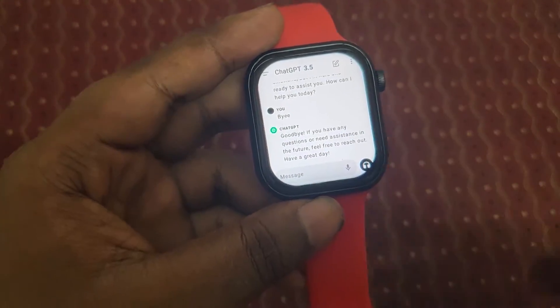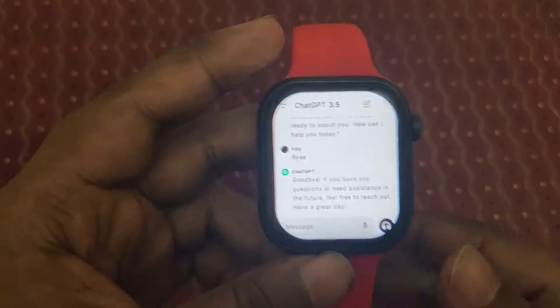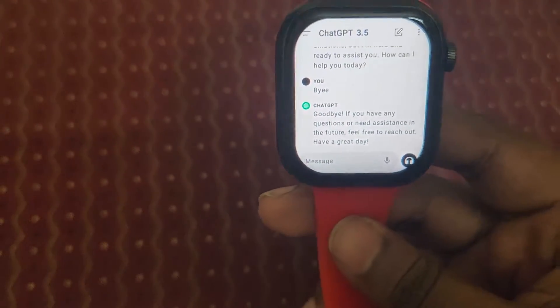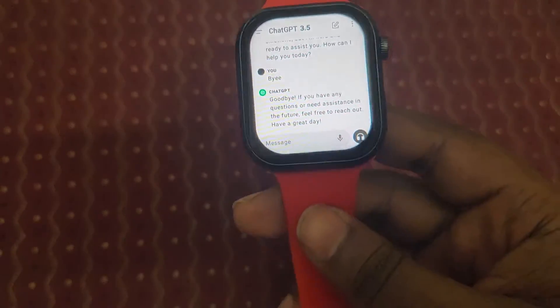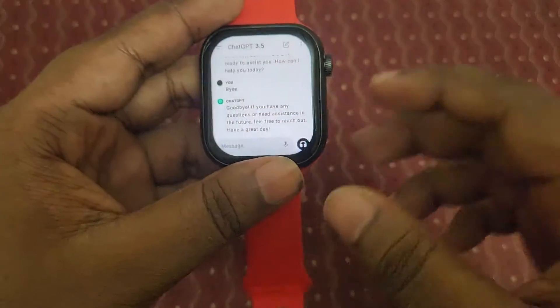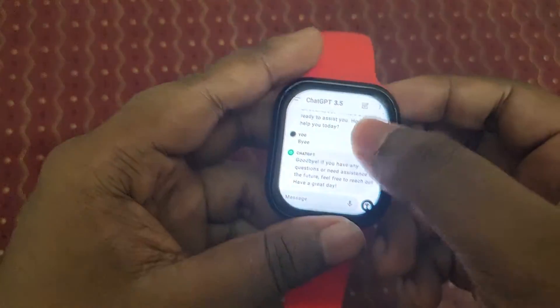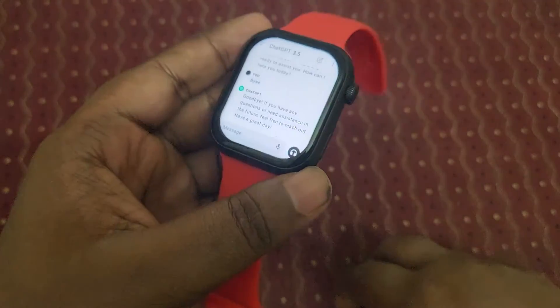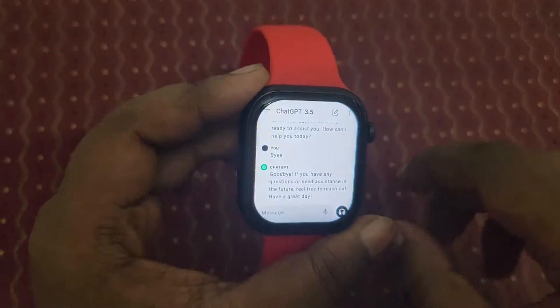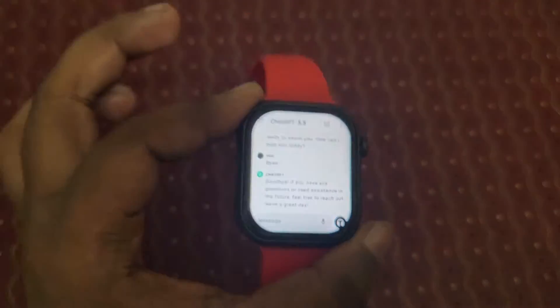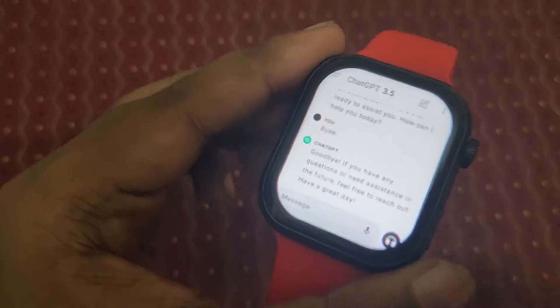You can say bye and it replies 'Goodbye, feel free to reach out anytime.' This is ChatGPT running on the smartwatch — you can use it not only on a mobile phone but also on this Android smartwatch.